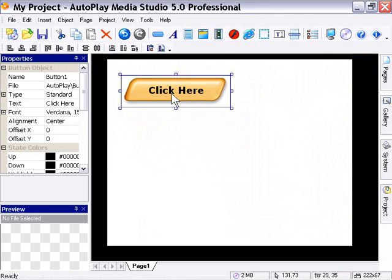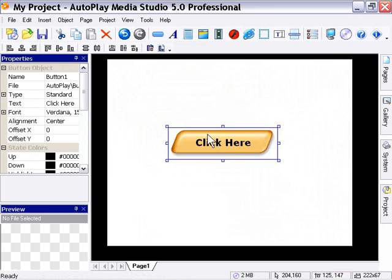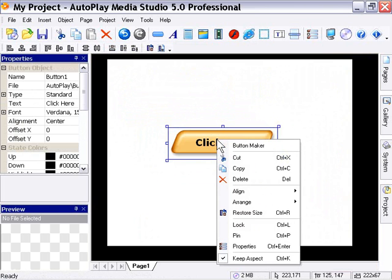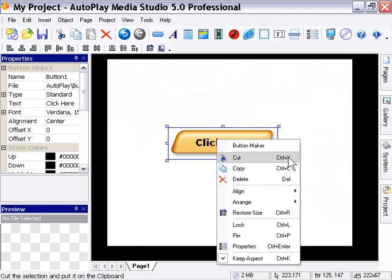There's also a button maker, and we're going to look at that in depth in one of the coming lessons. It's a tool built into Autoplay Media Studio that allows you to make and edit your own button objects. We also have cut, copy, and delete features here — pretty typical options that let you prepare things for pasting and get rid of objects just by right-clicking.